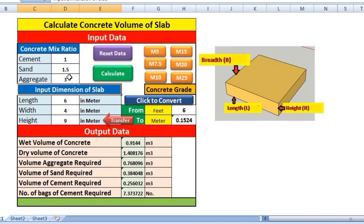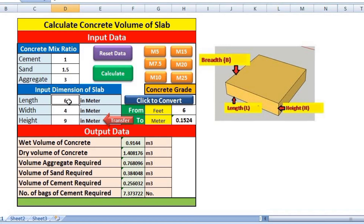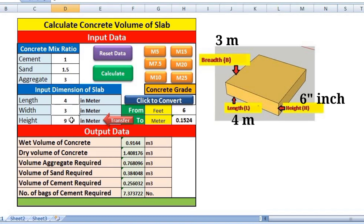I have selected the grade of concrete — for example, M20 with a ratio of 1:1.5:3, which has already been applied. Now I have to put in the dimensions of the slab. All dimensions should be in meters. For example, the length of the slab is 6 meters, the width is 3 meters, and the height is 6 inches. But here we need to provide the value in meters, so we have to convert 6 inches into meters.